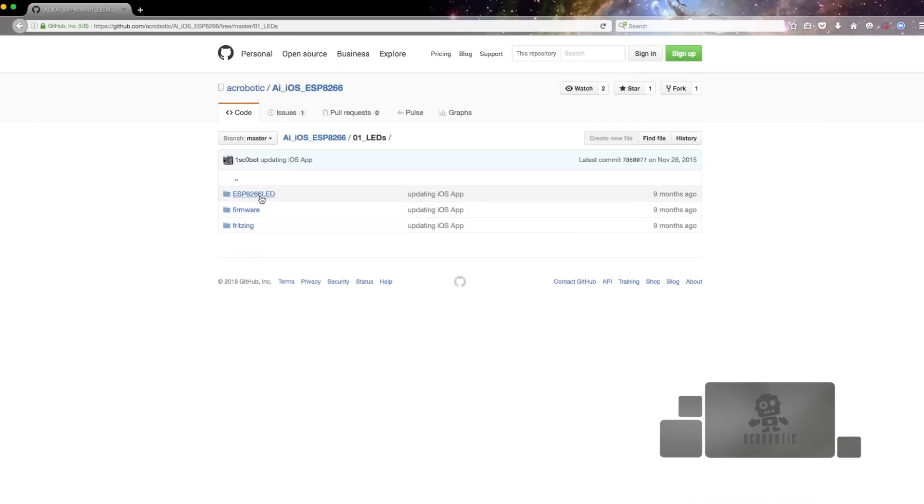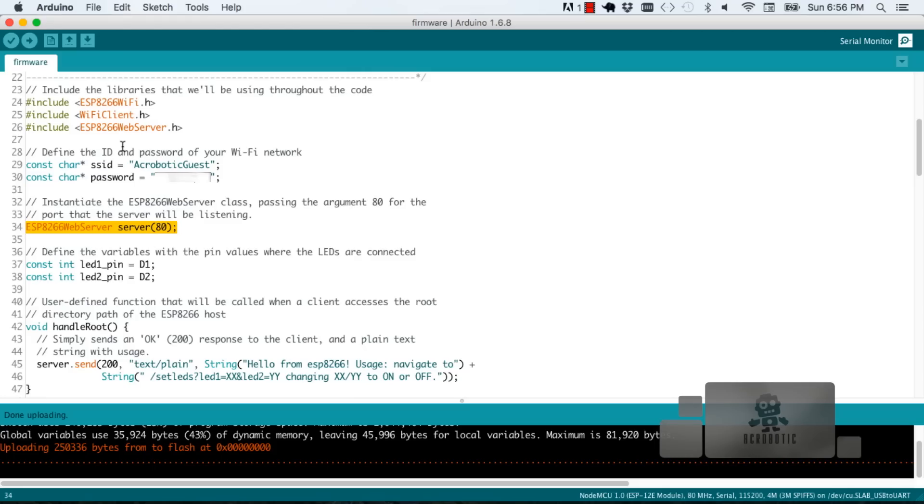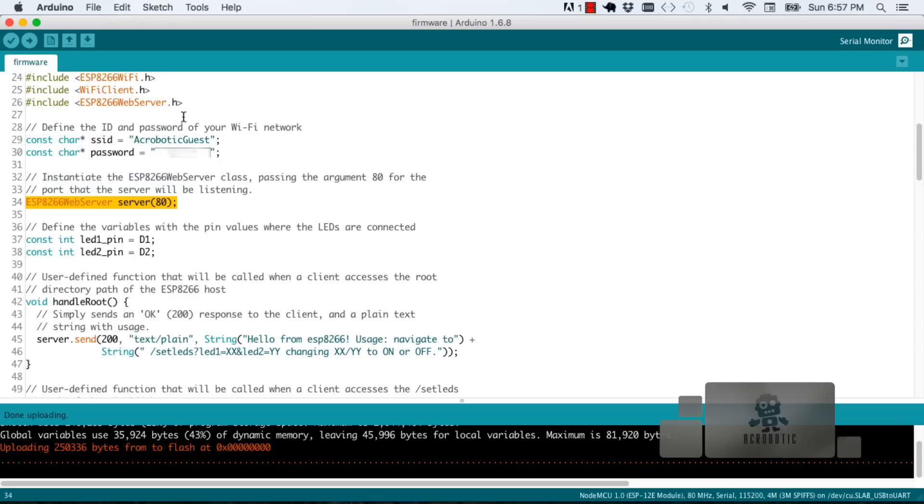In the program you're going to see all the usual things that you see in most sketches written in the Arduino IDE, namely a loop function and a setup function as well as some user-defined functions. First we've included some libraries that are for the ESP8266 using Wi-Fi, general usage, and setting up a web server.